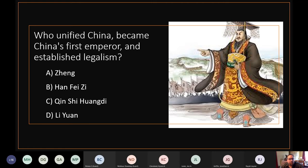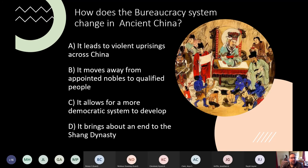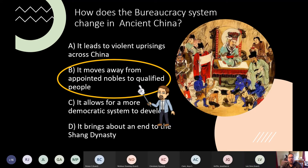Who united China, became China's first emperor, and established legalism? Answer C — Emperor Qin. And how did the bureaucracy system change in ancient China? It moved power away from appointed nobles to qualified, capable people — which is answer B.